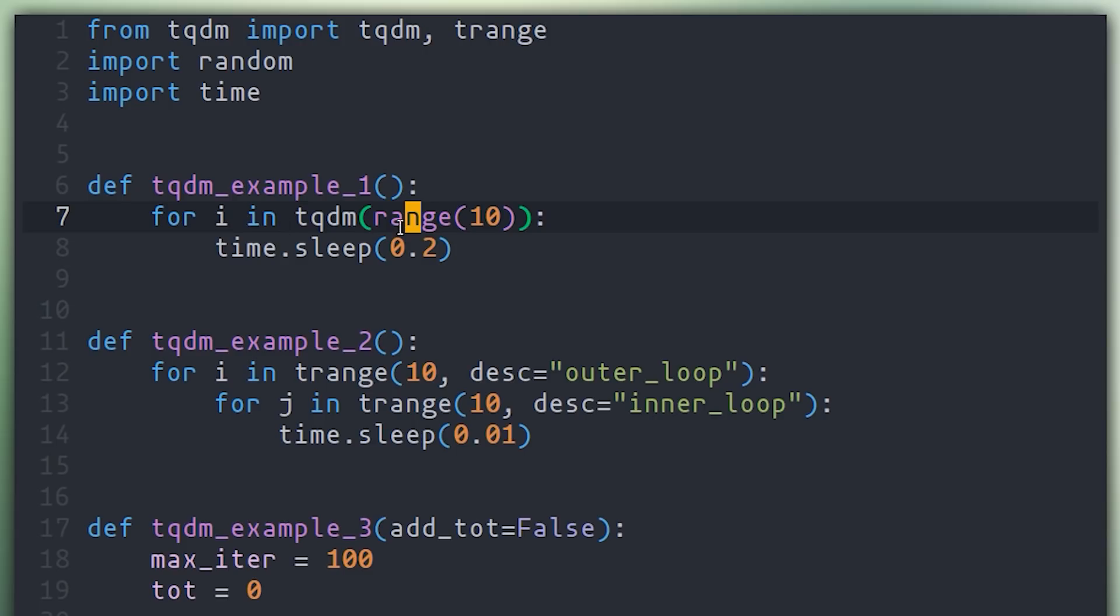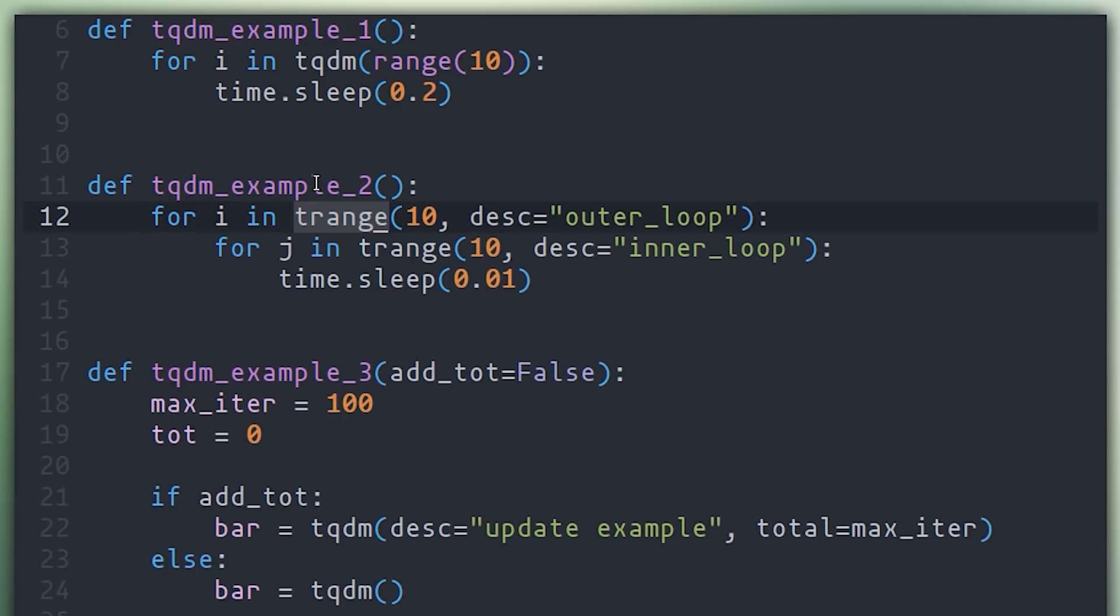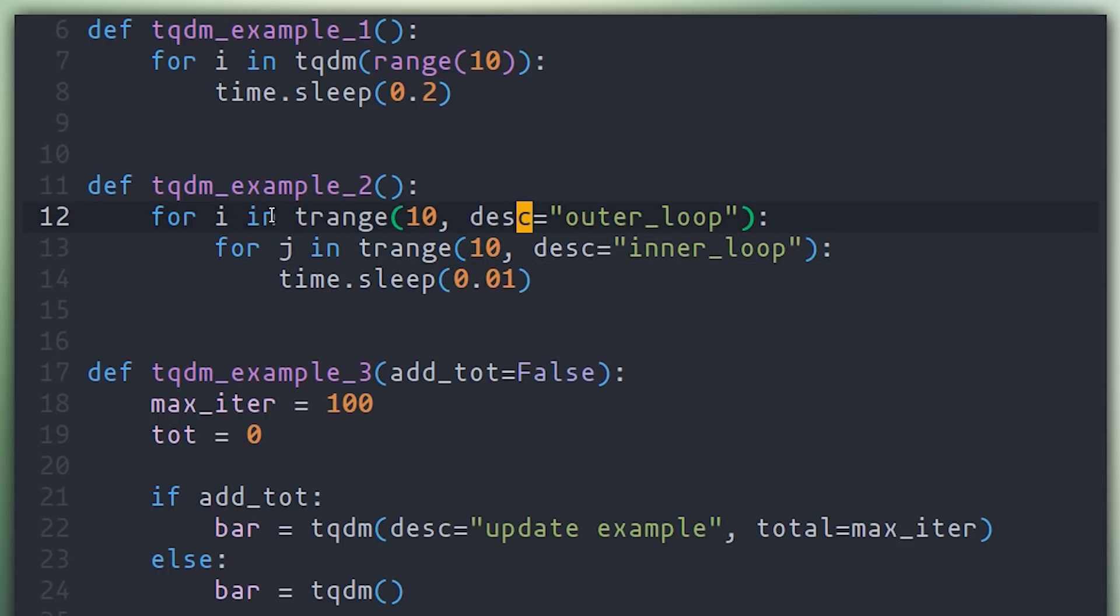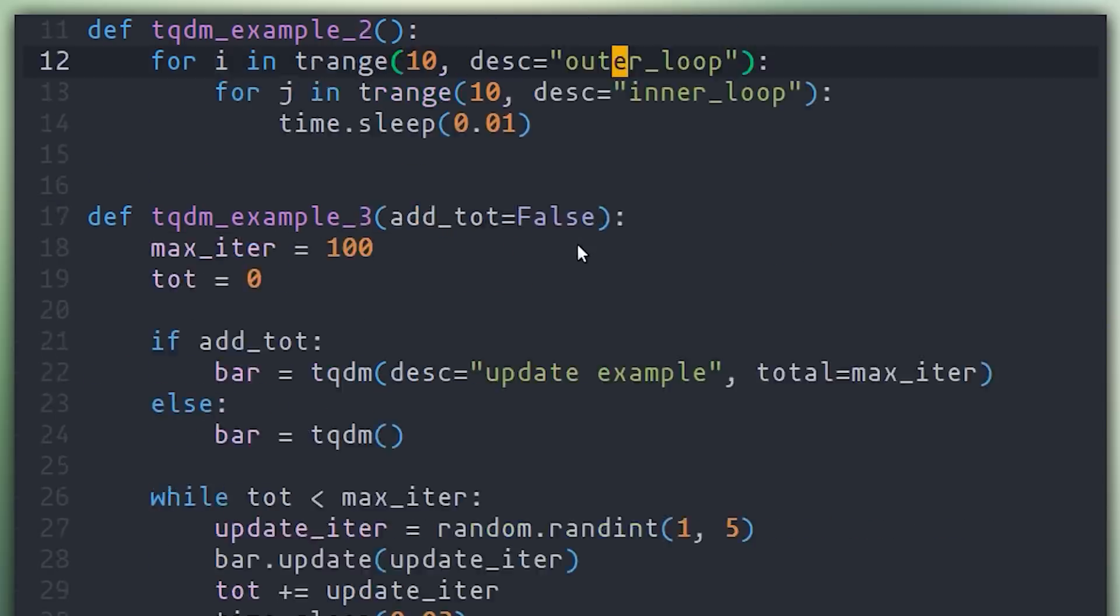Now anytime you're using range, you don't actually have to use TQDM and then range, you can simply use TRange, as I'm showing an example number two. In addition to this, whenever you're using TQDM or TRange, you can supply some description. And when you have progress bars nested like this, TQDM will use this description to arrange them in the best possible way. So if you go and run the second example where we have this double loop with the nested progress bars.